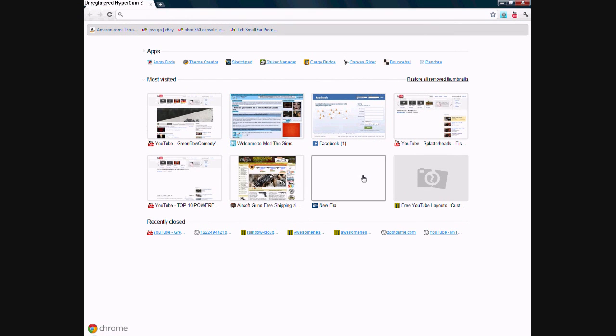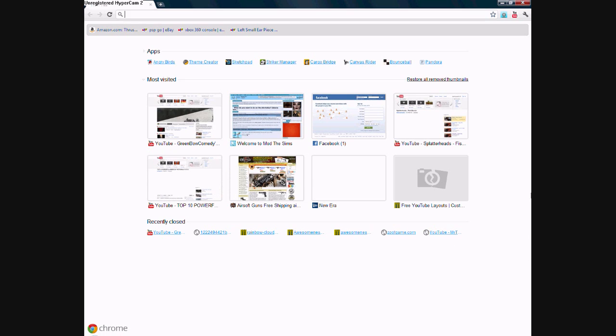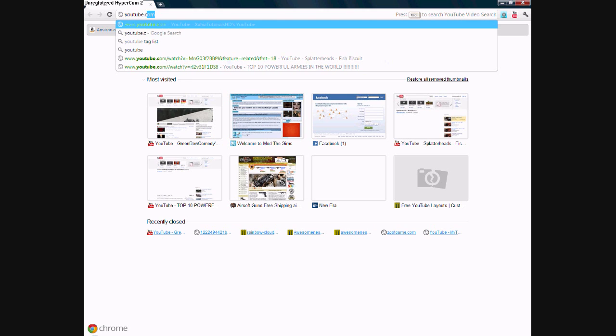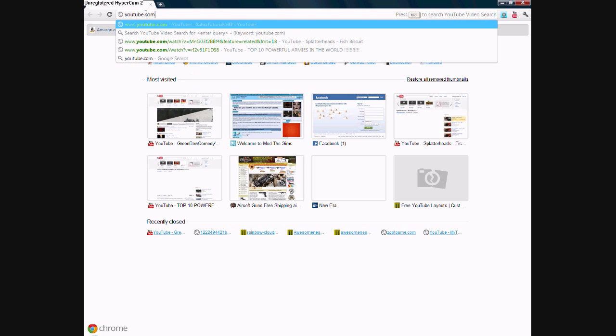My page shows most visited, recently closed, and apps I've downloaded from the Google Chrome App Store. Most apps are free. Right up here is your search bar on the top. Pretty simple.